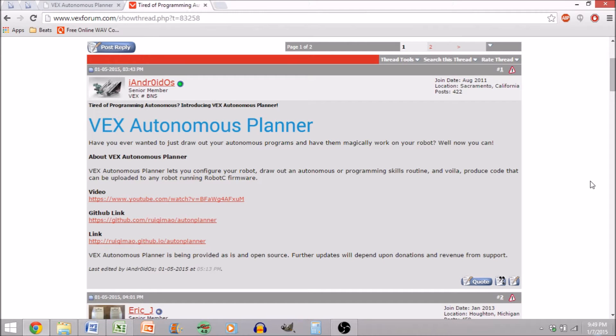What's up, guys? This is Luke, and today we're going to be doing a follow-up video to the previous video on the VEX Autonomous Planner.